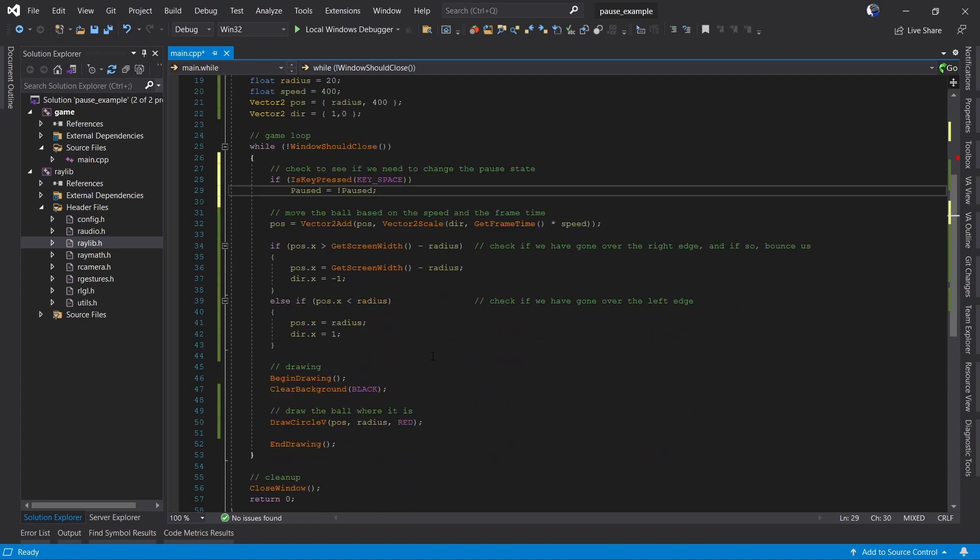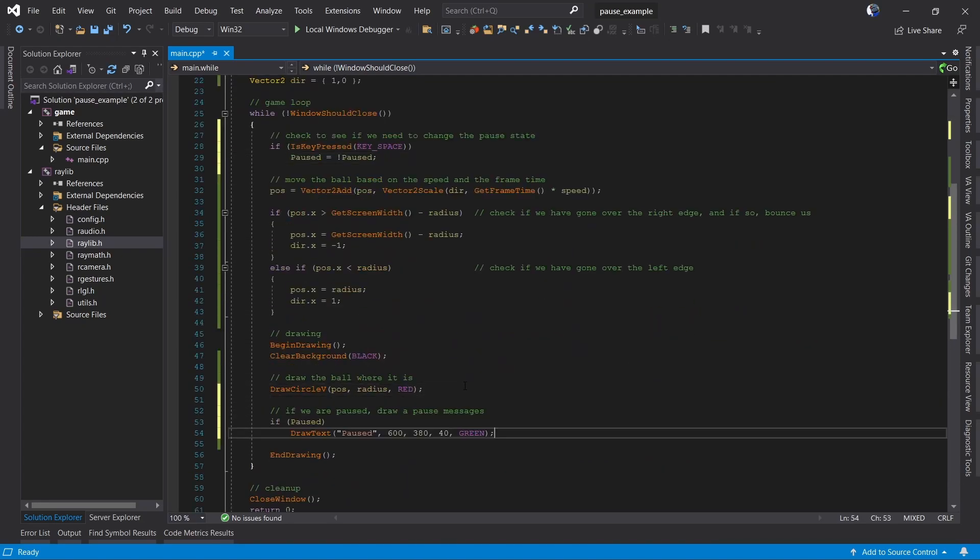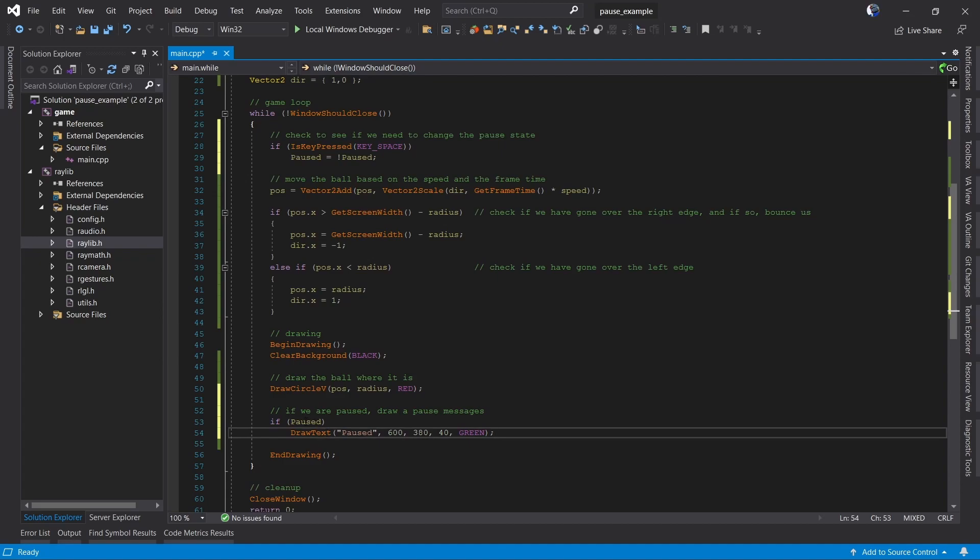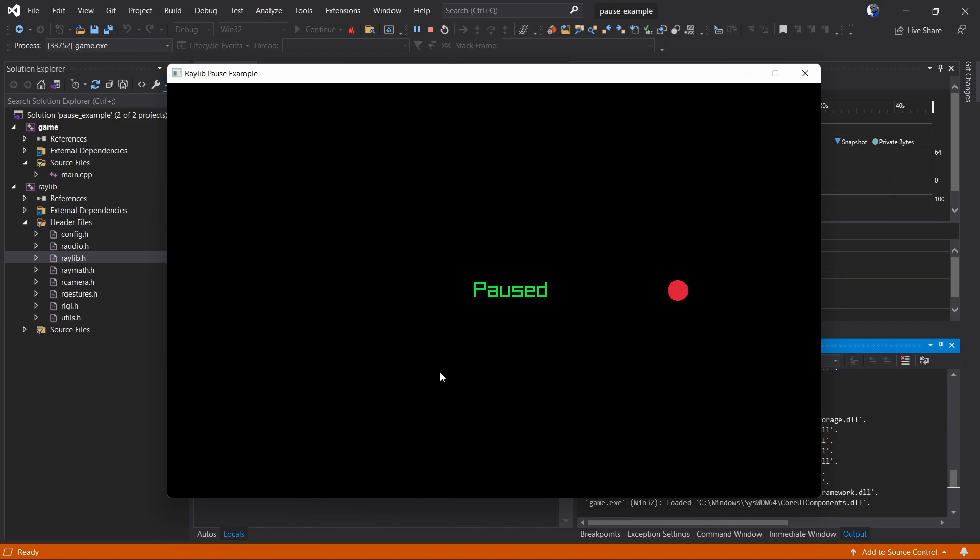The next thing we can do to verify that we've set everything correctly is we're simply going to display the state of paused. If we're paused, we're going to draw the word paused on the screen. So now, as our little game runs, if we press the space bar, we see the word paused. So we are in fact toggling our state on and off.